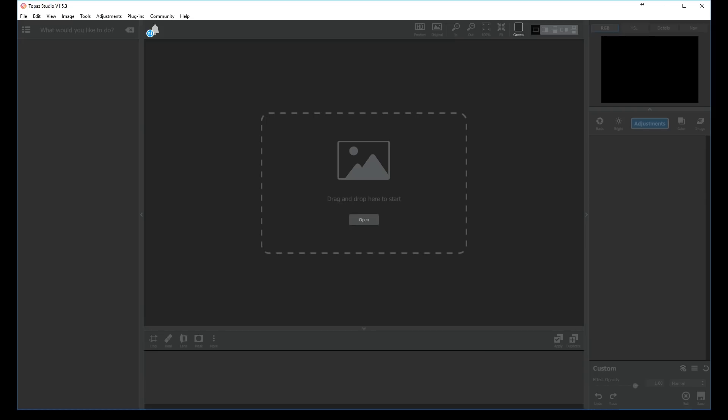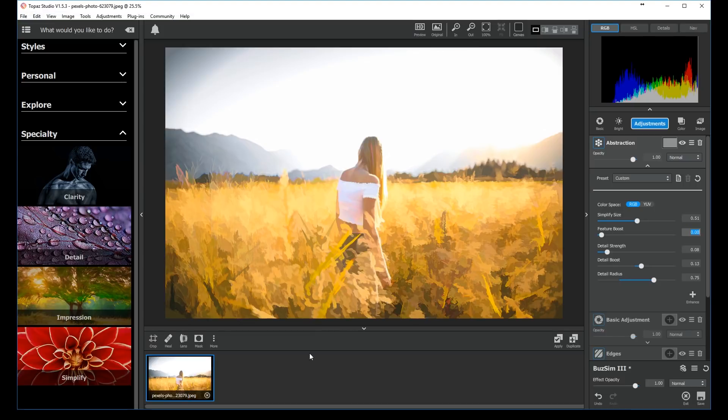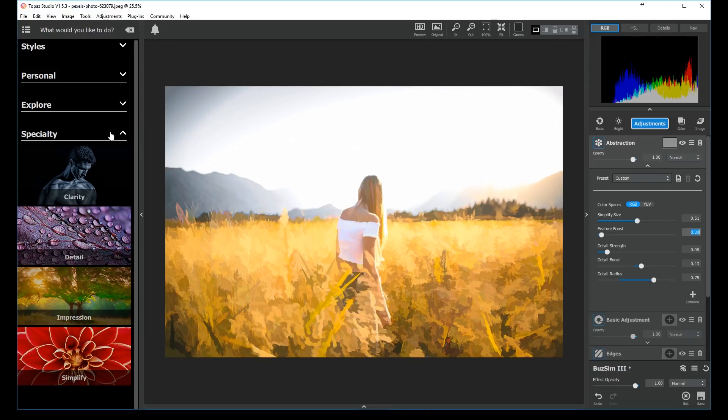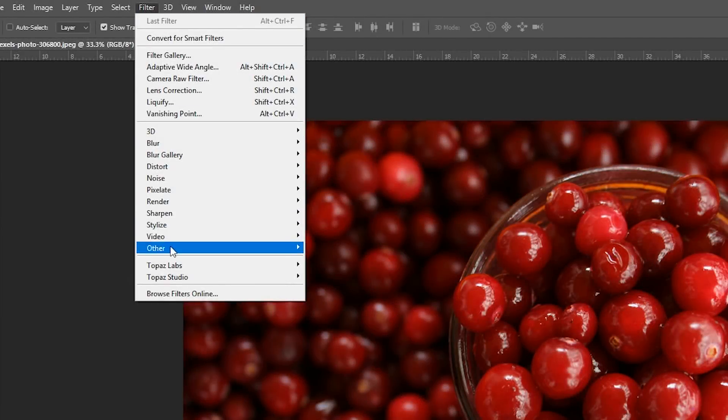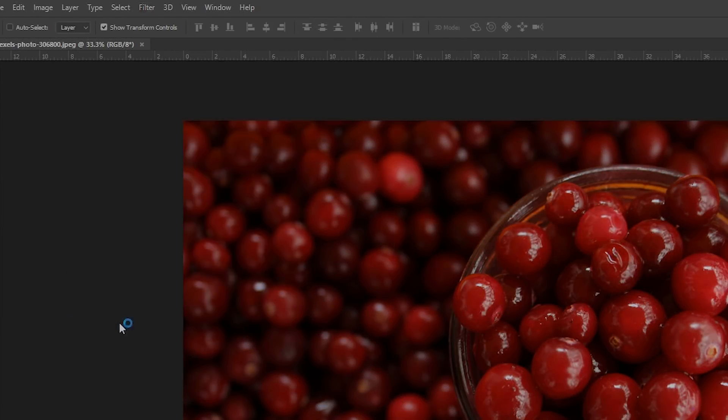Getting started with Simplify in studio is easy. Once you've opened Topaz Studio, just load an image. Then pick the Simplify workflow in the workflow panel. If you use the Simplify shortcut in Photoshop, you can skip this step.